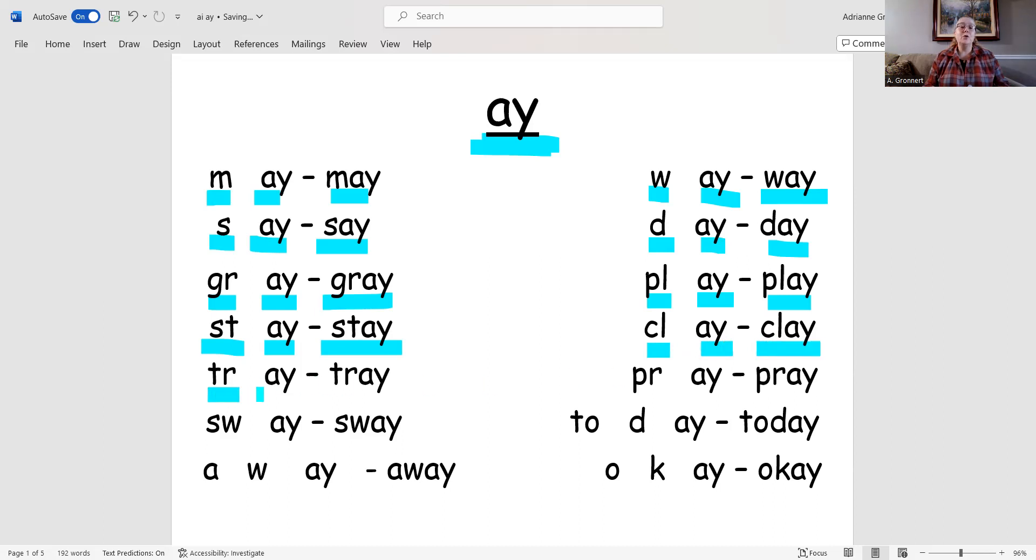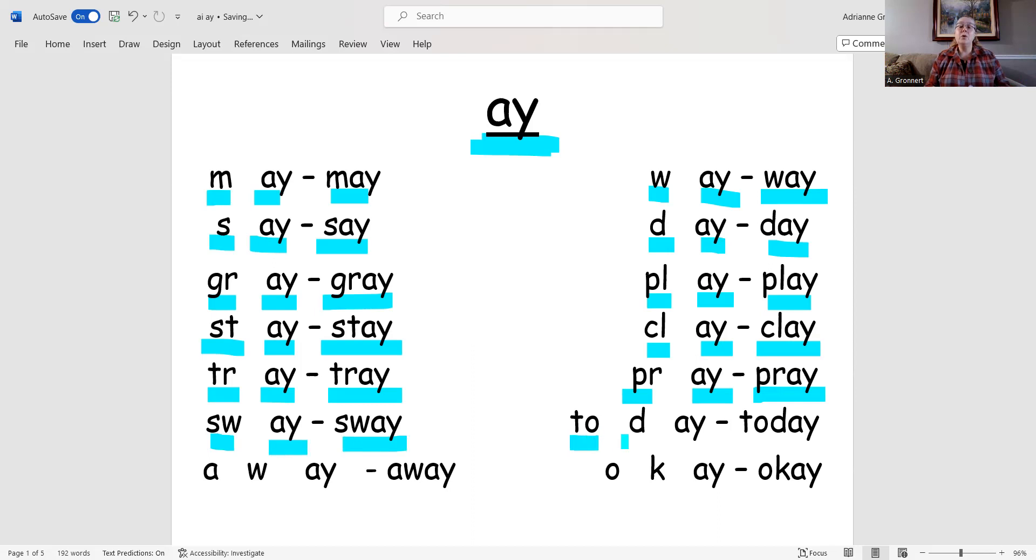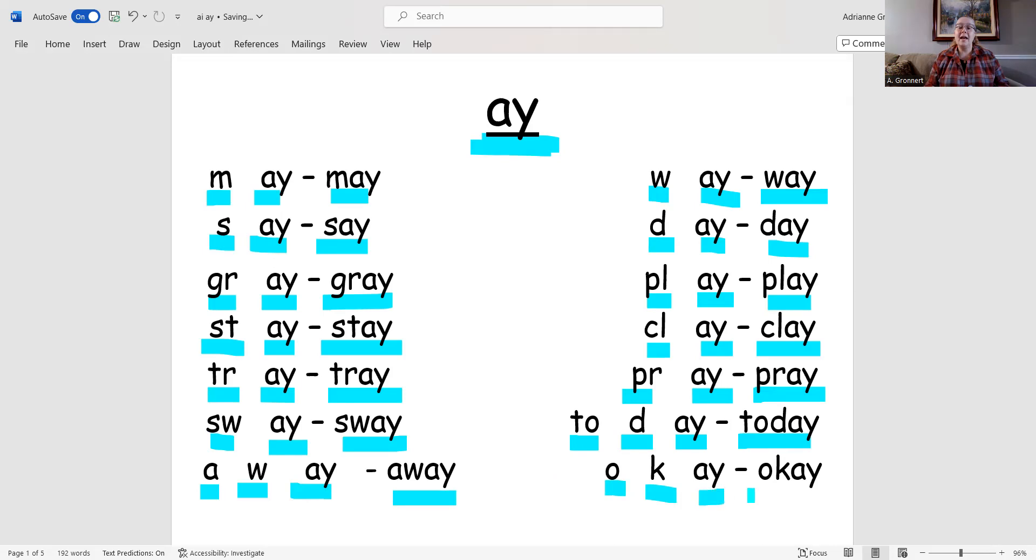Tr-ay, tray. Pr-ay, pray. Sw-ay, sway. T-o-d-ay, today. A-w-ay, away. O-k-ay, okay.